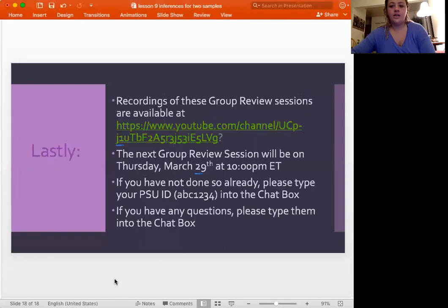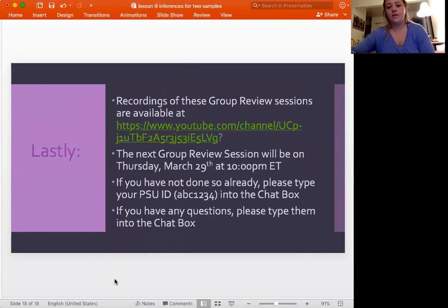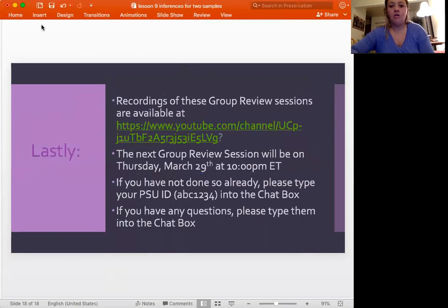That's what we have for tonight. Go ahead and watch these back on YouTube as a good study tool. Our next review will be on Thursday, March 29th at 10 PM, same time and place. If you have any questions, please let me know. Have a great night.